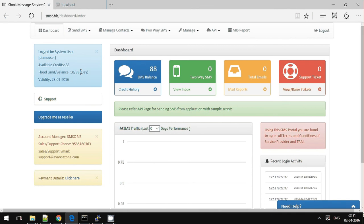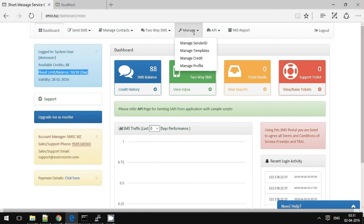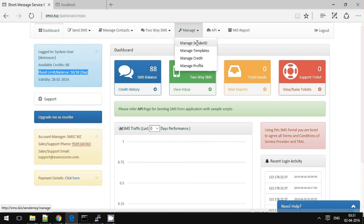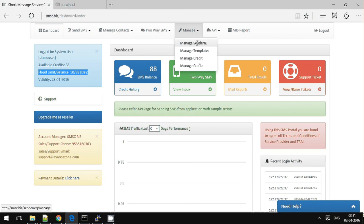Once you have logged in, make sure you have enough credits and enough flood limit for the day. In order to send transactional message, you might need approval for both sender ID and templates.